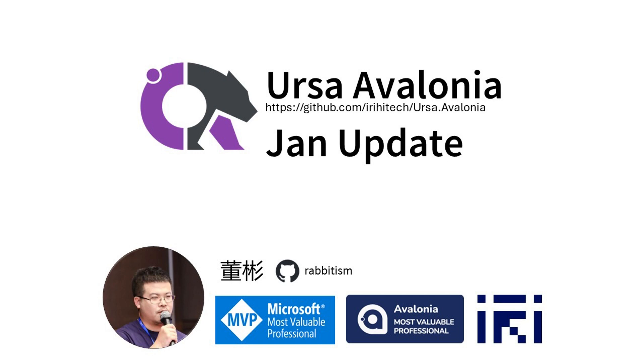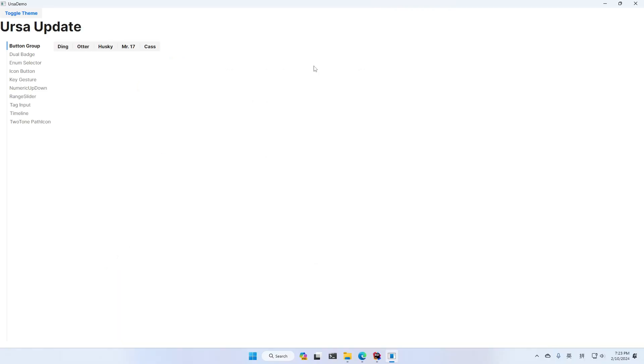It provides a whole bunch of extra controls that are useful for building a production-ready application. After the announcement of URSA, it was suspended for a while because of my personal events, but we are coming back. We added a lot of useful controls that I cannot wait to share with you. So let's make a brief introduction now.